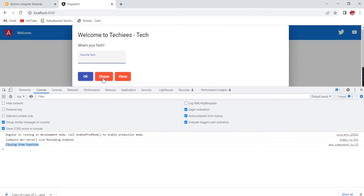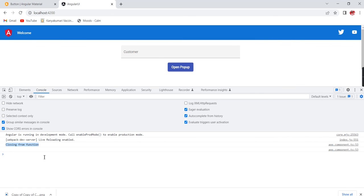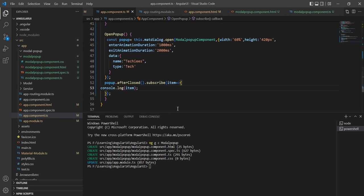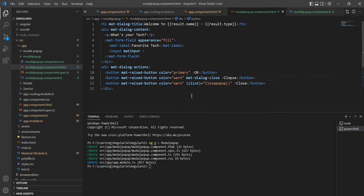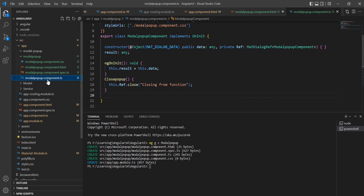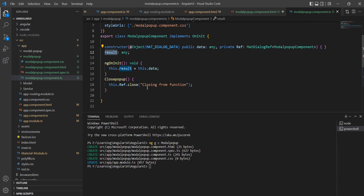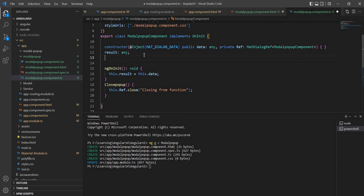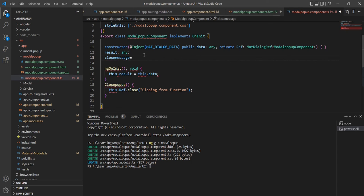If I open the popup again and close it using the Collapse button (which uses the directive), I get an empty value — no data was passed from that directive. Now let me show how to pass data from the directive itself. On the `matDialogClose` directive I'll use property binding and declare a variable: `closeMessage = 'close from directive'`.